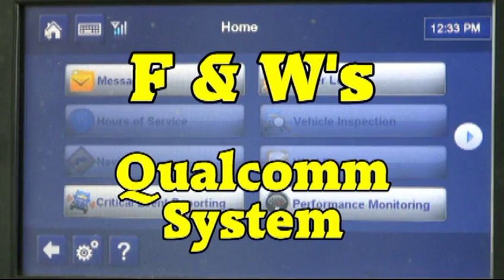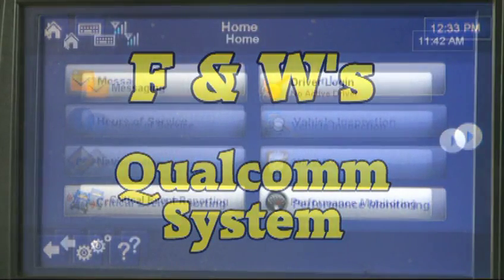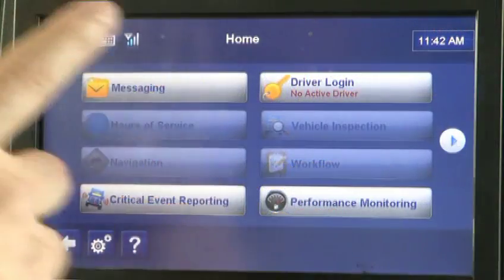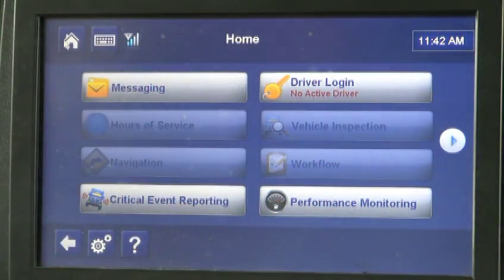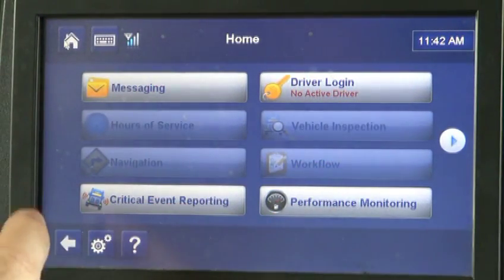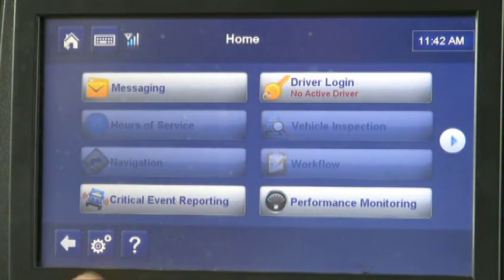Welcome to F&W's Qualcomm Training. I'm going to show you a couple of things on how to navigate on the screen and how to use the touch screen first.